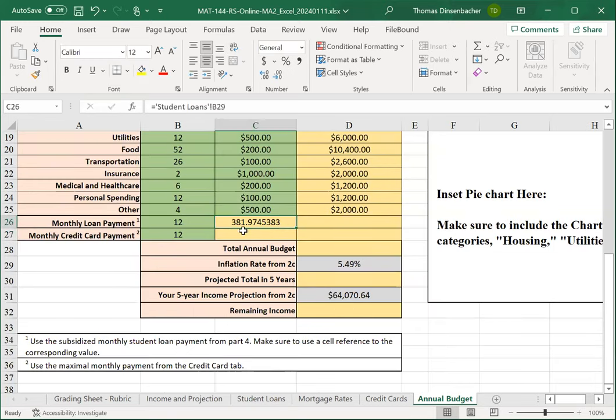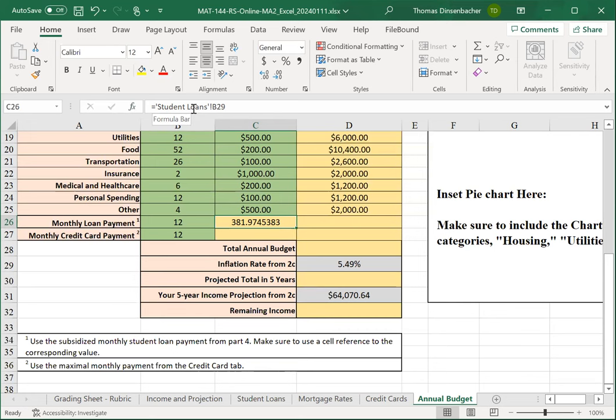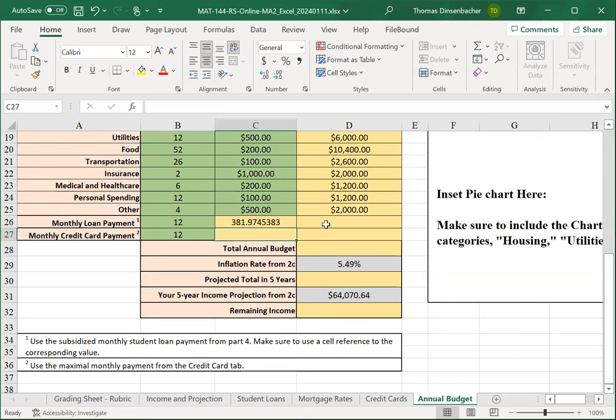If I go back to this, you'll see that this is the general form of a reference to another sheet. It's single quotes with the name of the sheet in between them, then an exclamation mark, followed by the cell reference. Now, we'll do the same thing for the monthly credit card payment, and then we'll fill in the total in column D as we did for the other cells.